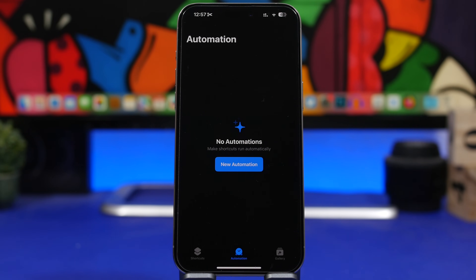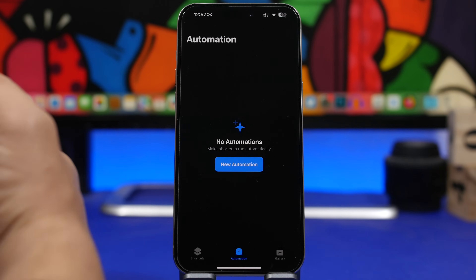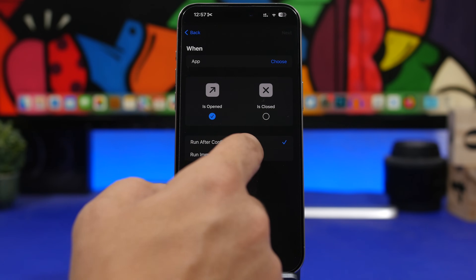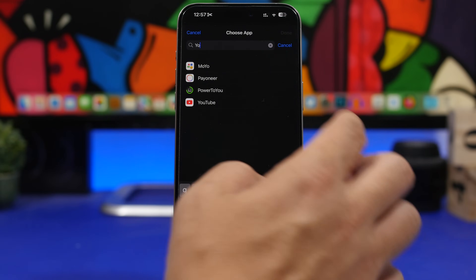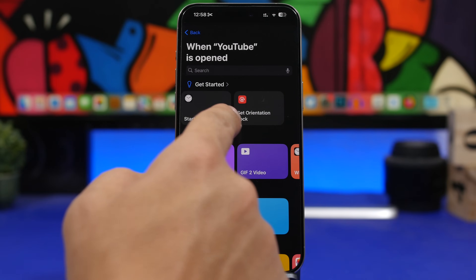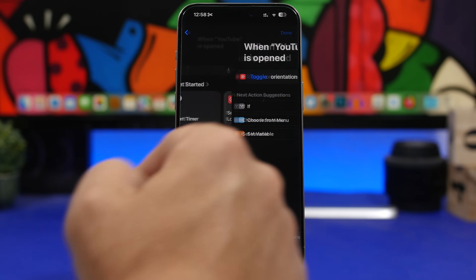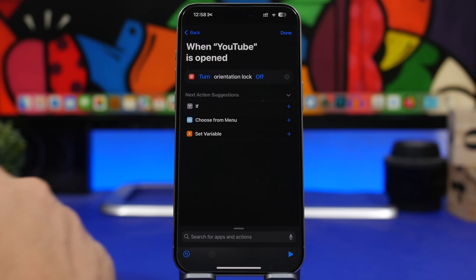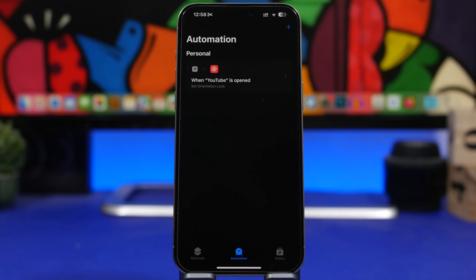When it comes to apps, the orientation lock automation is pretty cool. A lot of people keep orientation lock on all the time, but when you go to YouTube and try to watch a video in landscape mode, you have to manually turn off orientation lock — but not anymore. Go to automations, tap 'App,' choose 'Run Immediately,' select YouTube, then search for 'Set Orientation Lock.' Toggle it to 'Off' and tap done. Now every time you open YouTube, orientation lock automatically switches off.